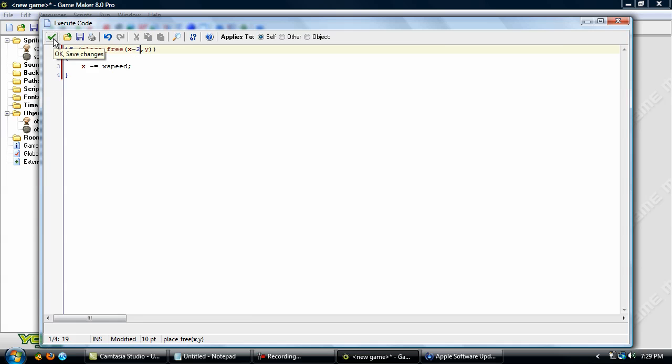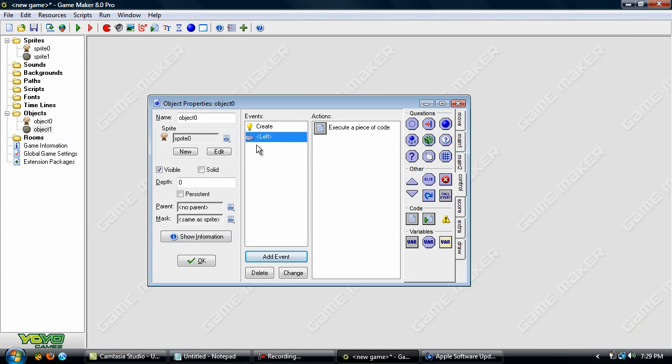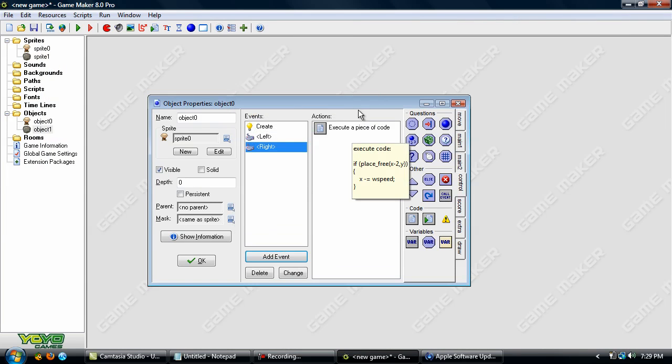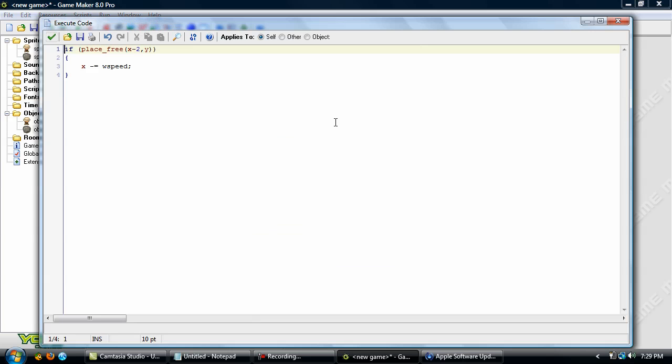Maybe depending on your sprite you might be able to get away with changing this to a 1, but I think for this one it's going to have to be a 2. So duplicate this and change it to right and change both minuses to a plus.